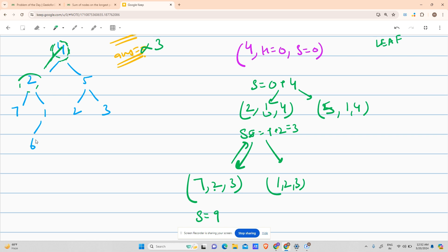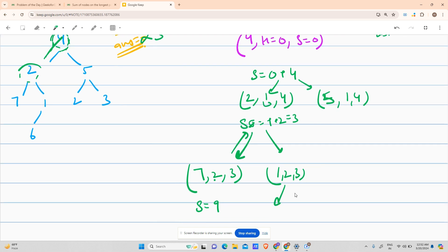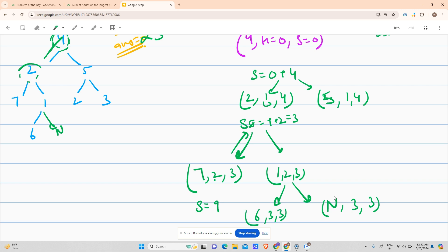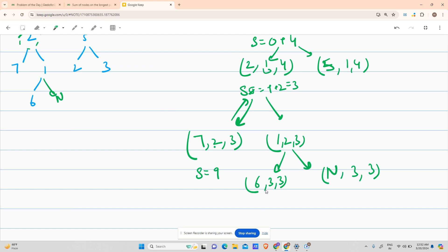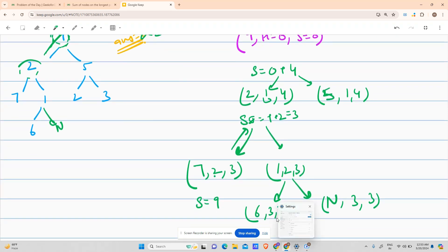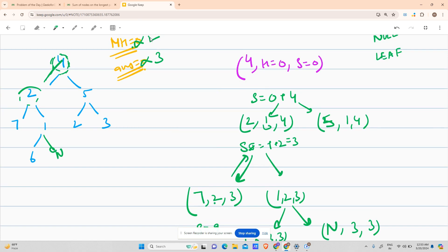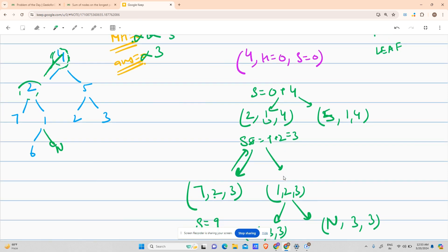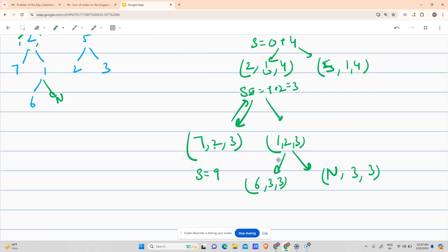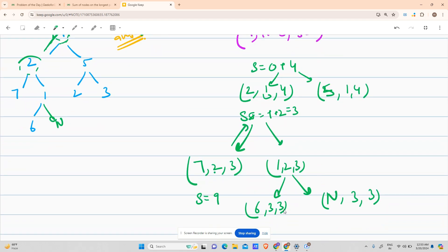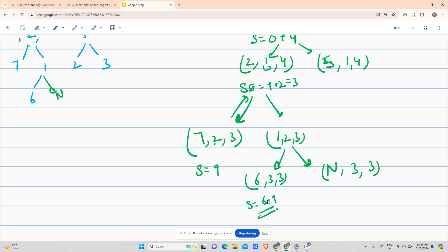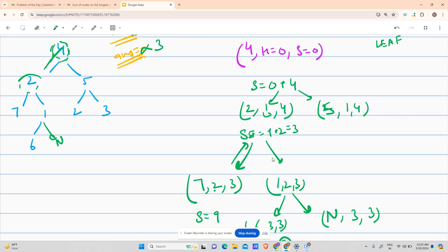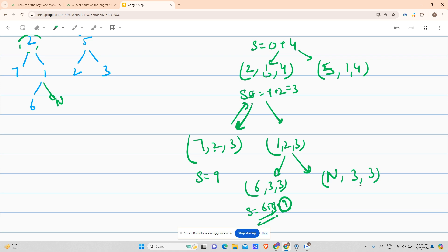Coming to node 1 (height 2, sum 6): it's not null, not a leaf node — it has child 6. Sum becomes 6 plus 1 equals 7. It calls node 6 with height 3 and sum 7, and null with height 3 and sum 7. For node 6 as a leaf: update sum to 7 plus 6 equals 13, but mh is currently 2 and height is 3, so mh gets updated to 3 and answer becomes 13.